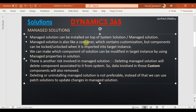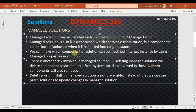The managed solution is like a container, similar to the unmanaged solution. It will contain all the customizations we have done, and we can include additional customizations. Those components included in the managed package can be controlled — they can be locked or unlocked when imported to the target instance. This means we can control which components can be customized in the target instance using the managed property in the solution.